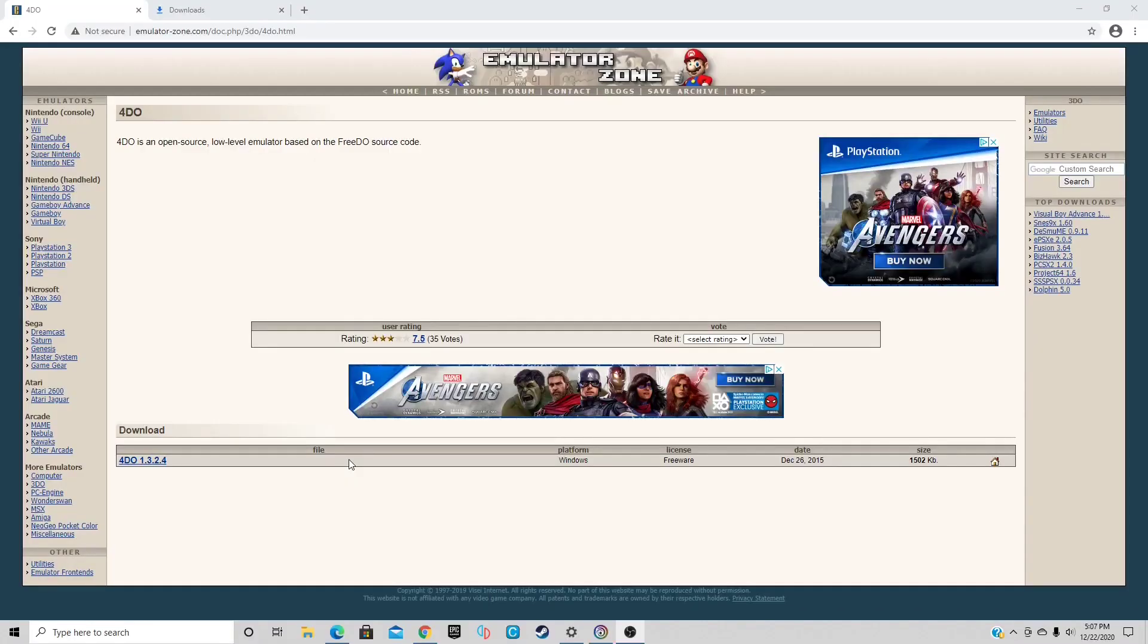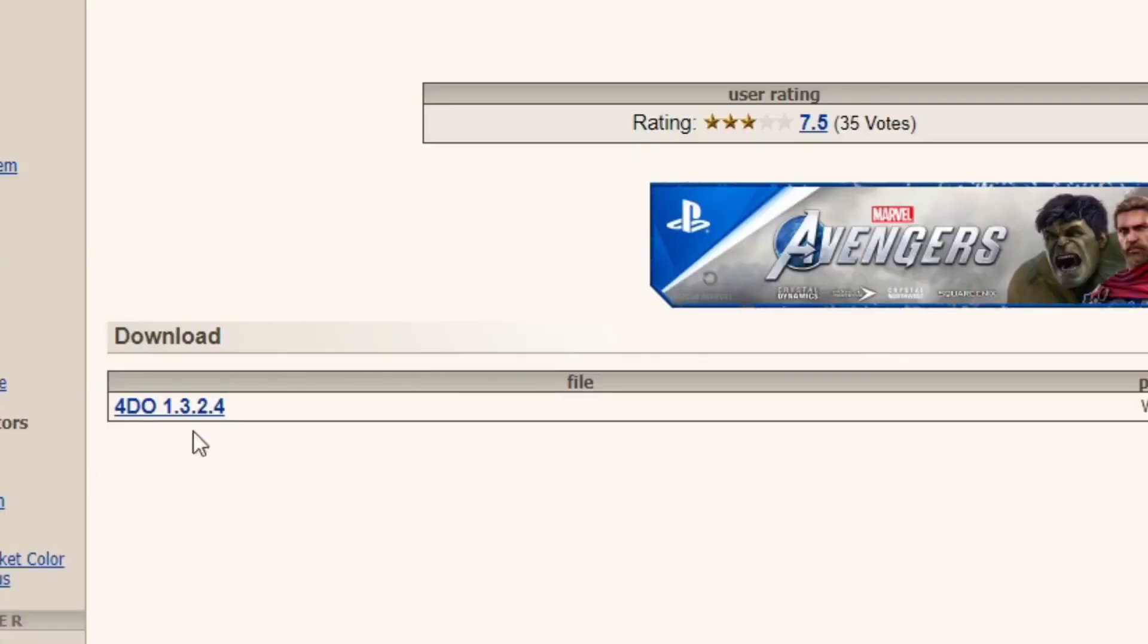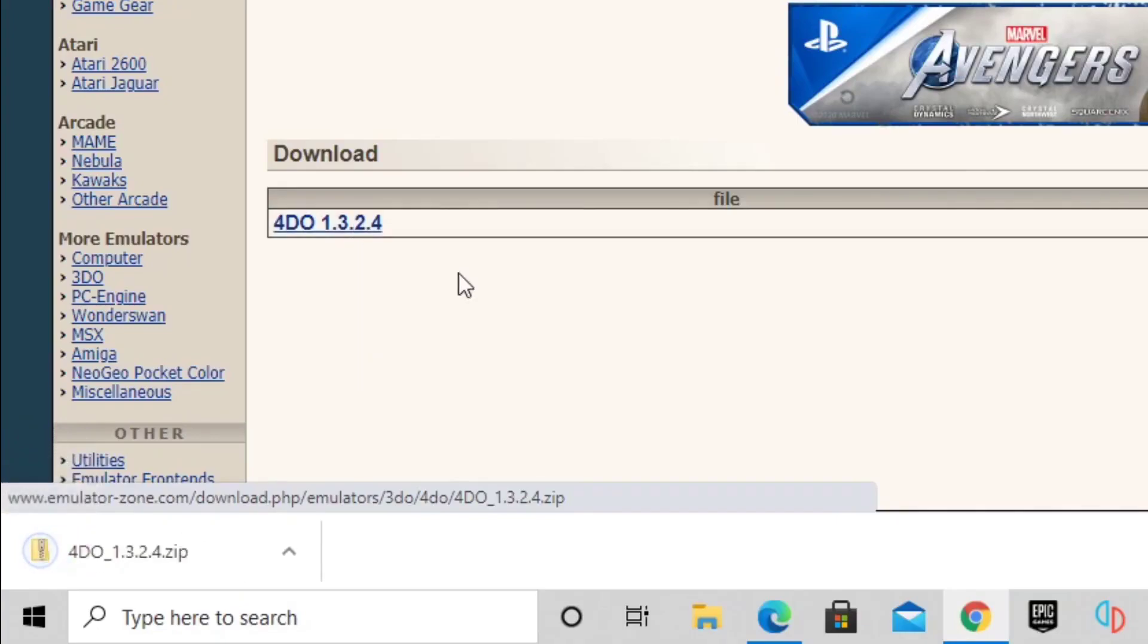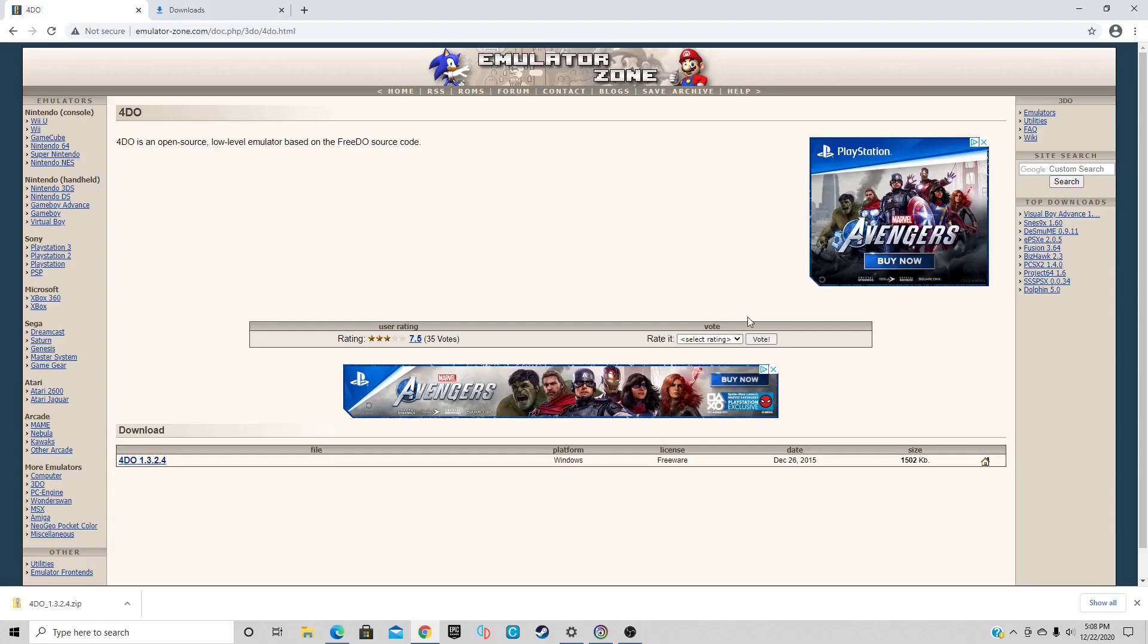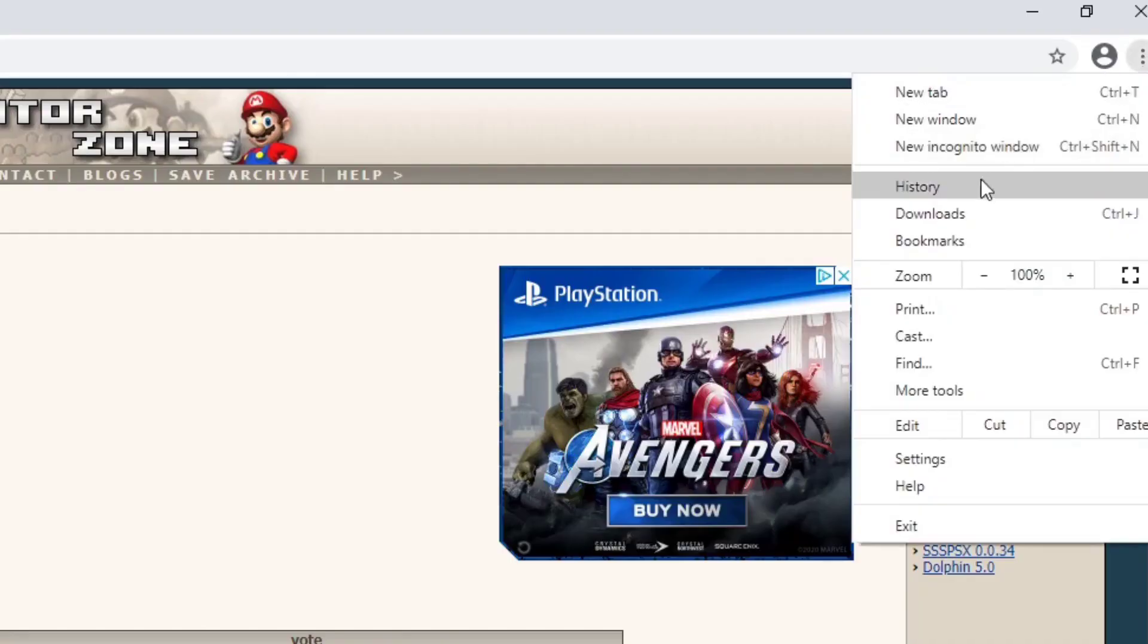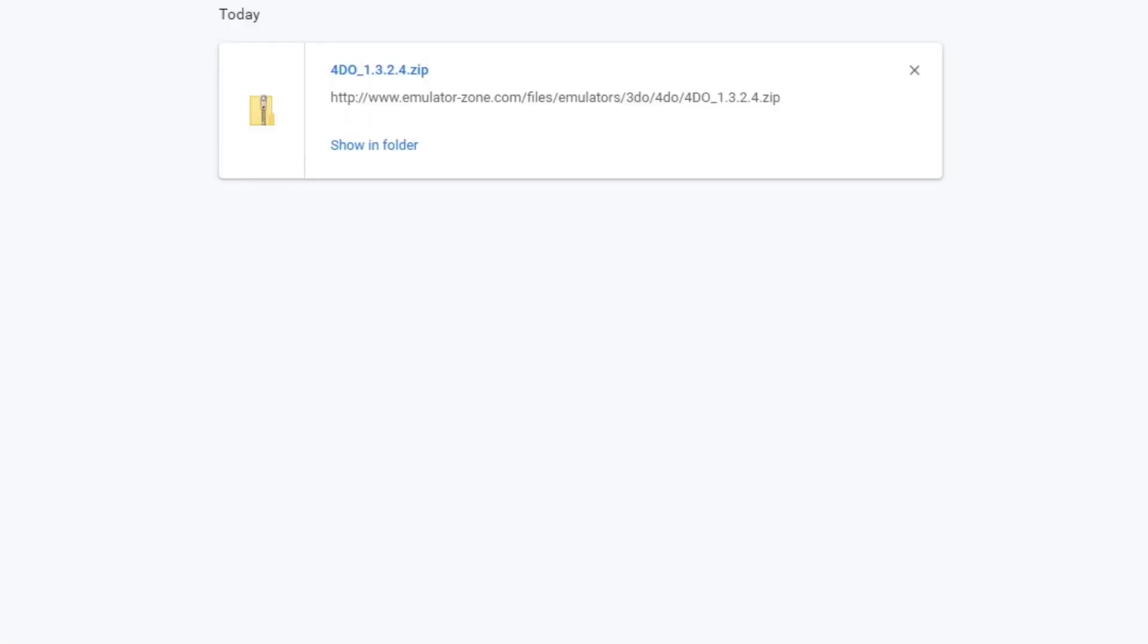Alright guys, here we are at emulatorzone.com. The link to this page will be in the description below. Right down here you will see 4DO. Go ahead and click on it and your download should start. Once it's finished, let's go to the top right, click on the three dots, select downloads. Here's our 4DO emulator. Select show in folder.